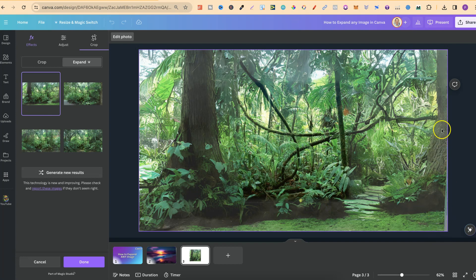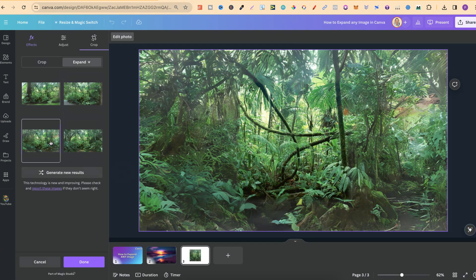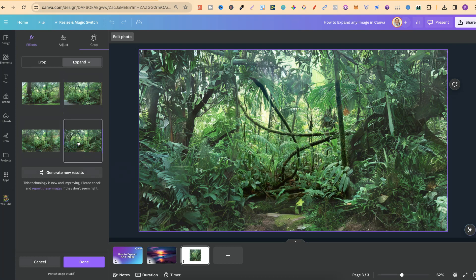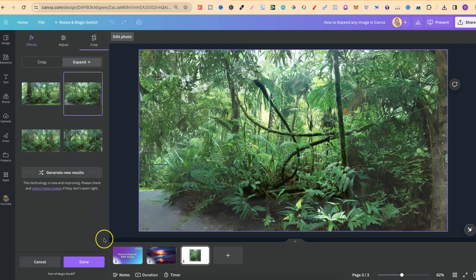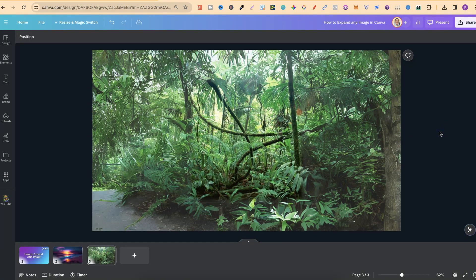There is a little bit of an issue down here on the right-hand side, but now we can go through these and check the other four variations. This one looks really good, this one looks really good, and so does this one. Out of all of these, I quite like this. We're going to click Done, and now that image has been expanded.